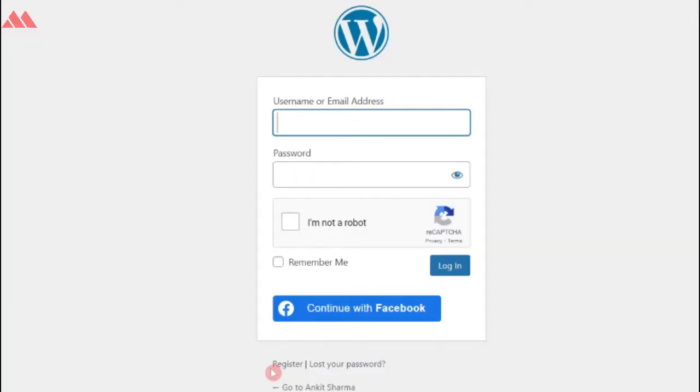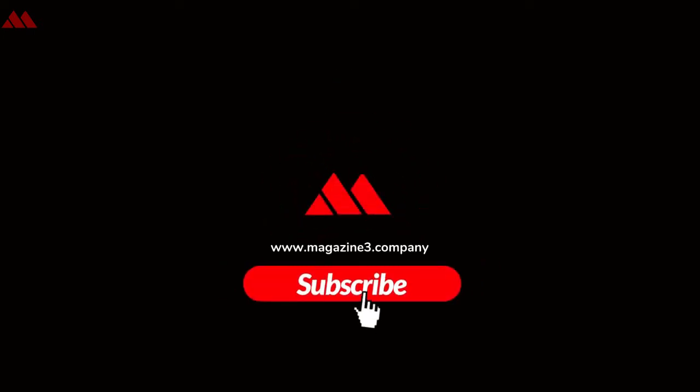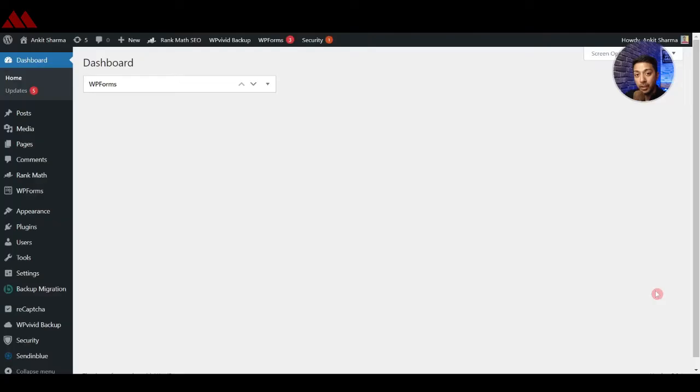In this video we are going to talk about how to create social logins for a WordPress website, so that you and your visitors can easily create an account and login by just using social media website login details. If that sounds interesting then let's dive in.